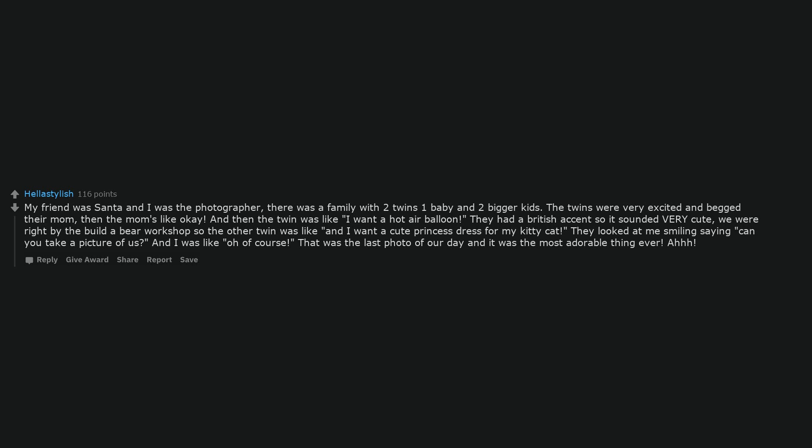My friend was Santa and I was the photographer. There was a family with two twins, one baby and two bigger kids. The twins were very excited and begged their mom, then the mom's like okay. And then the twin was like I want a hot air balloon.